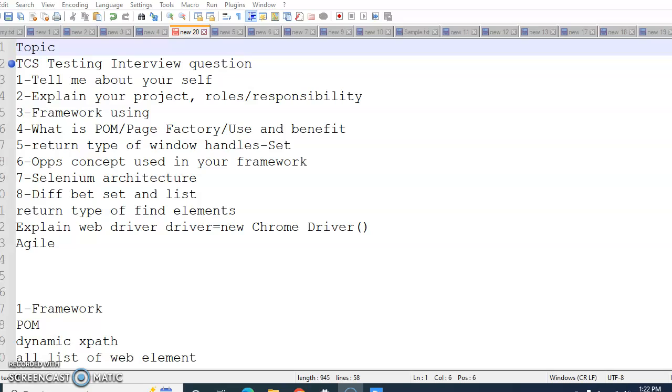The interviewer might ask you the architecture of Selenium, like what all APIs we are using inside Selenium and how Selenium used to interact with different nodes and hubs and other browsers. You need to know and you have to explain it. If you have mentioned that you have worked on one of the languages like Java, Python, C#, or any other, then they might ask you difference between Set and List.